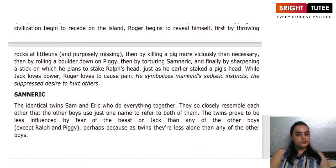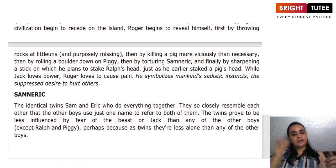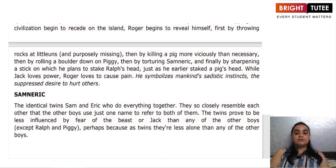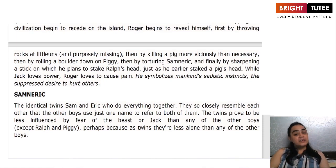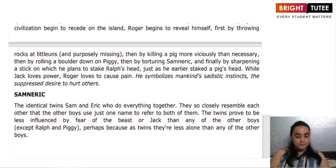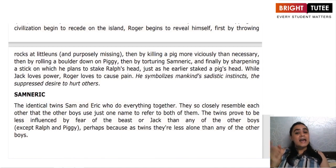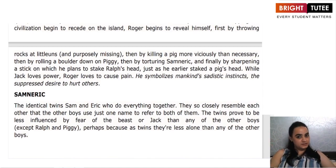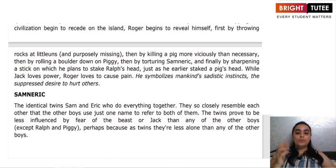The last characters are Sam and Eric — identical twins who always did everything together, which is why their names were always taken together. They resembled each other very closely and proved to be less influenced by fear of the beast or Jack. That is why until near the end they remained with Ralph and Piggy on the civilization side. It was only when Roger tortured them that they shifted sides — and even then, they told Ralph about Roger's plan to sharpen both sides of his stick. These were the important characters of the story.